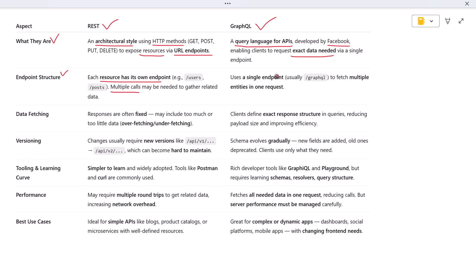In contrast, GraphQL uses a single endpoint, usually something like /graphql. From that one endpoint, you can fetch exactly the data you need, even if it spans multiple related entities. So GraphQL helps reduce the number of requests by giving you everything in one shot.